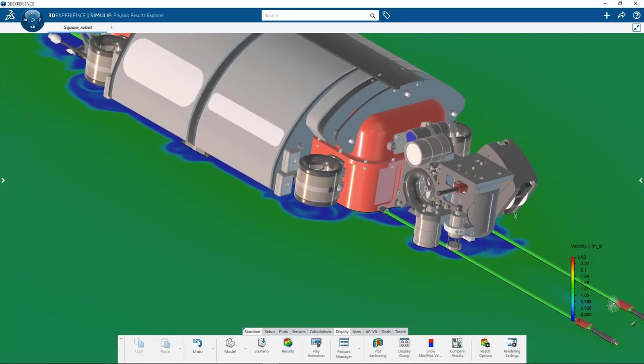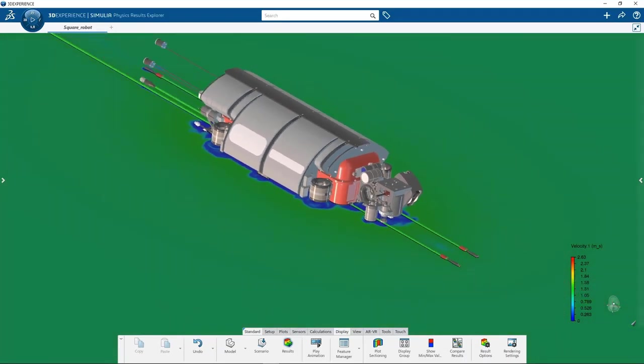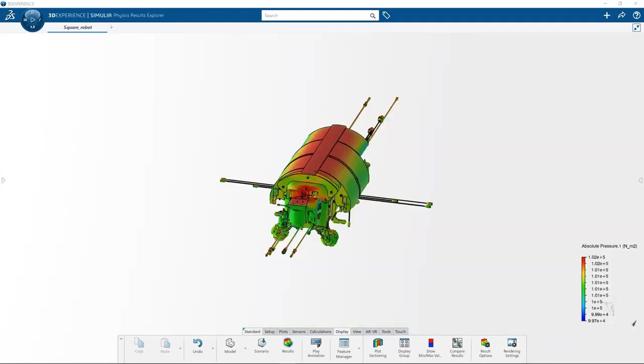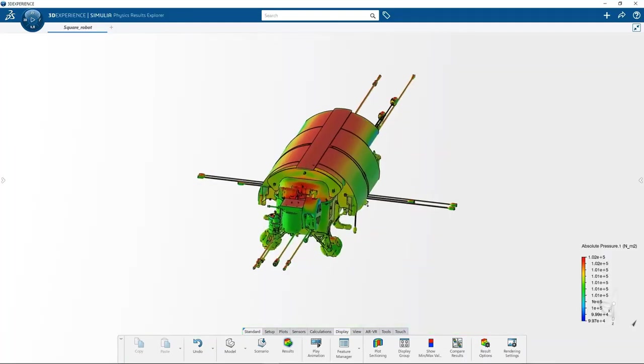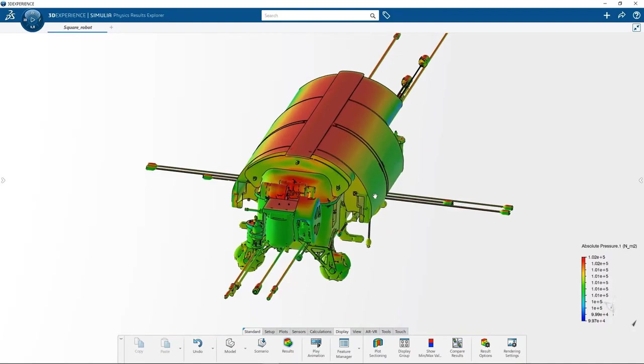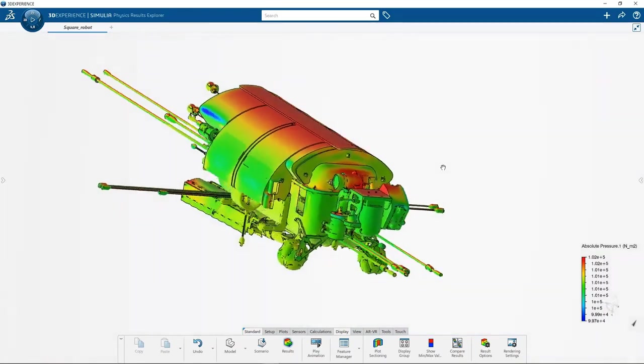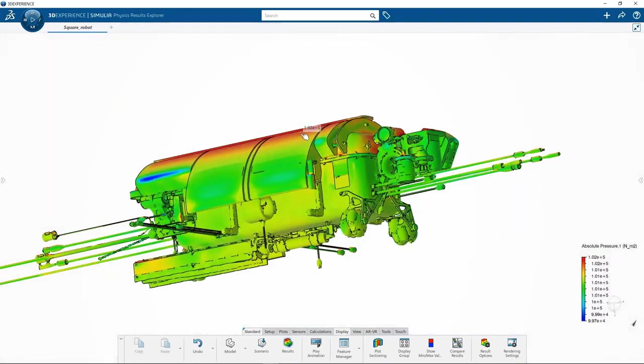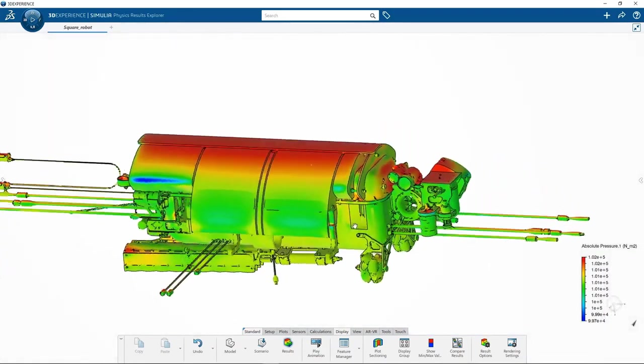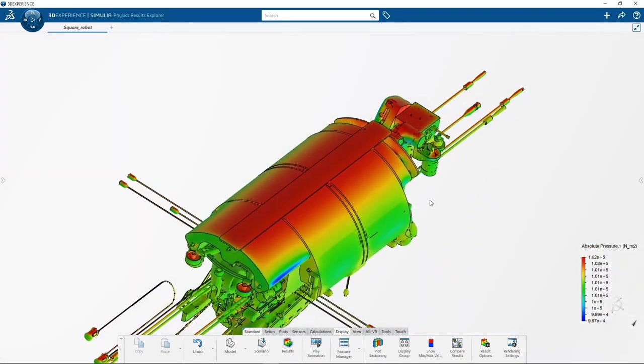You can take this a step further by mapping pressure data obtained from flow analysis onto a structural simulation to identify stability of the design to withstand fluid forces inside storage tanks.